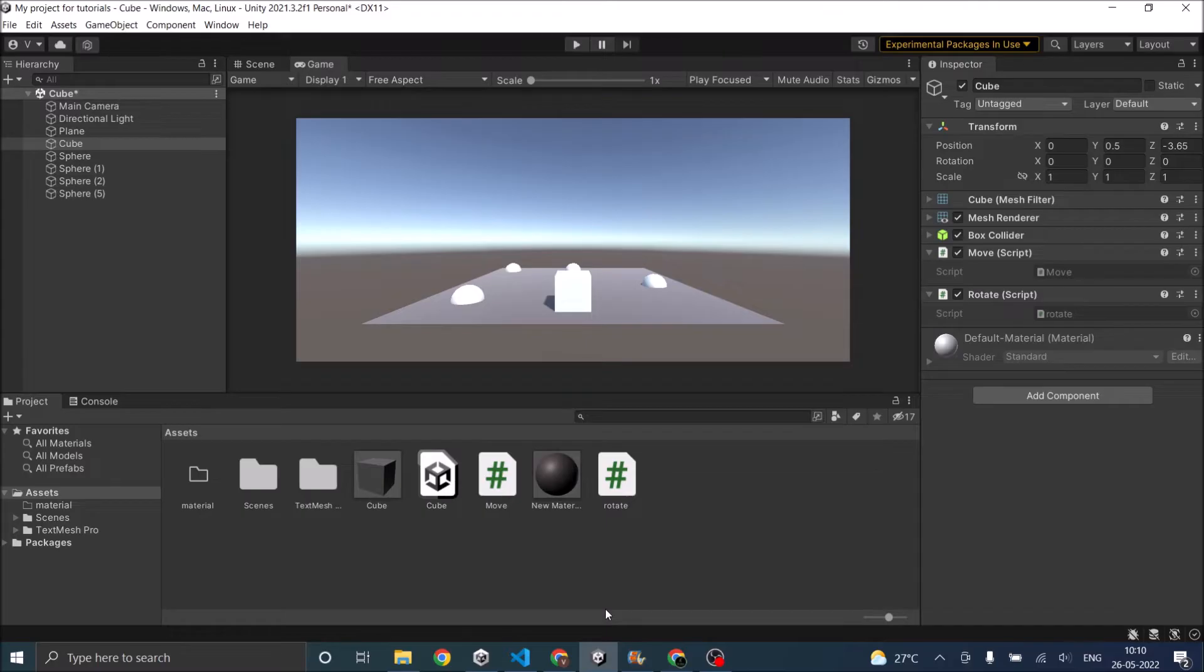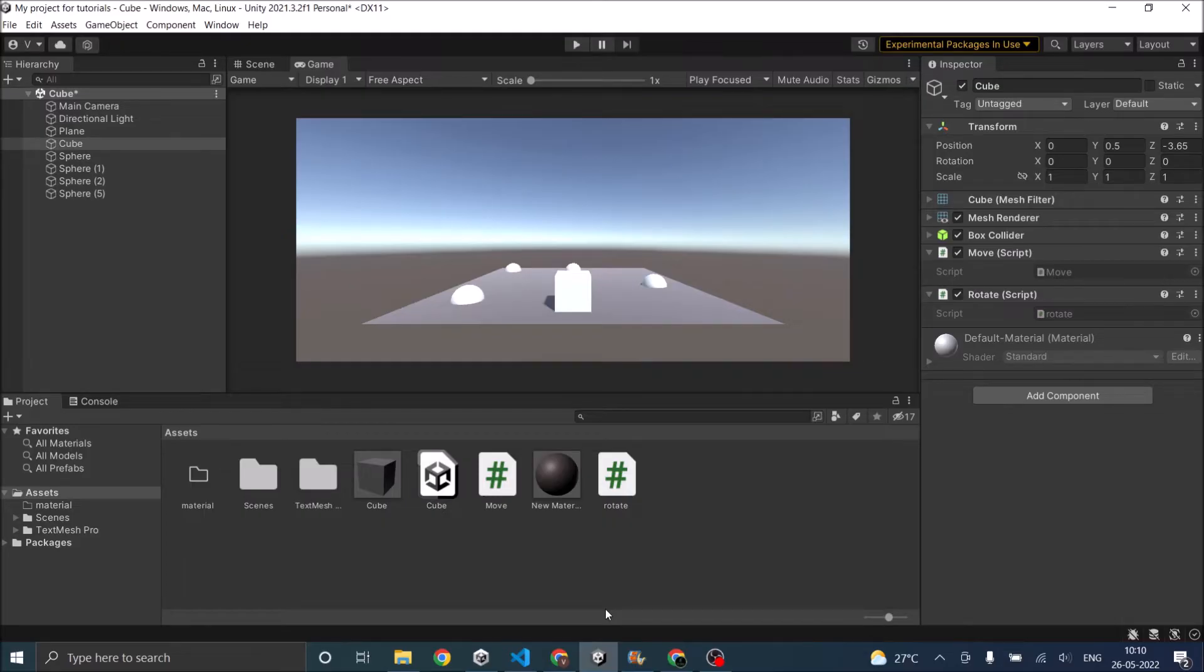In this tutorial we are going to see how to make your camera follow your player. This technique is mostly used in third-person shooter or third-person games like Batman Prince of Persia where the player keeps on moving and the camera follows the player.